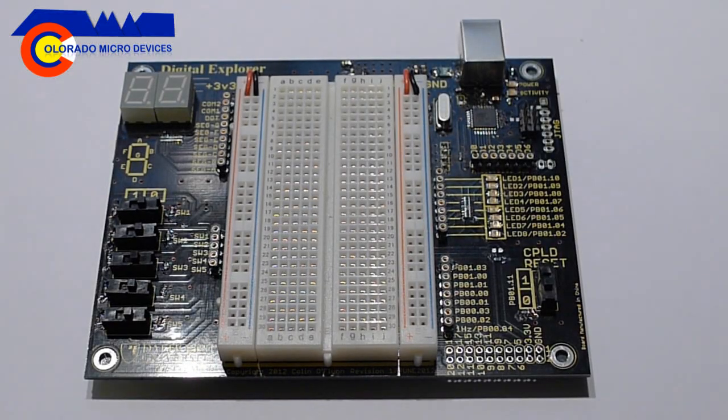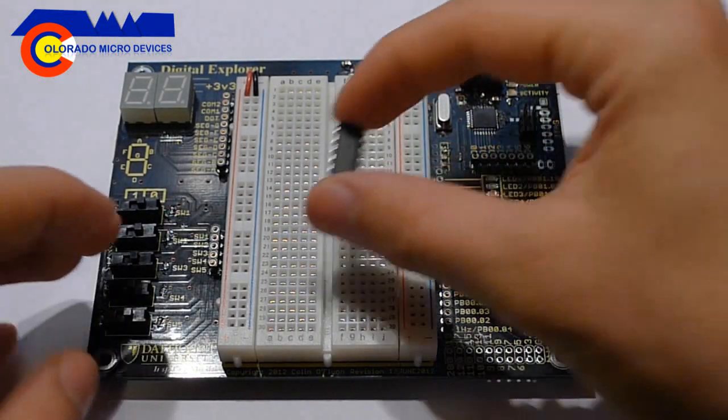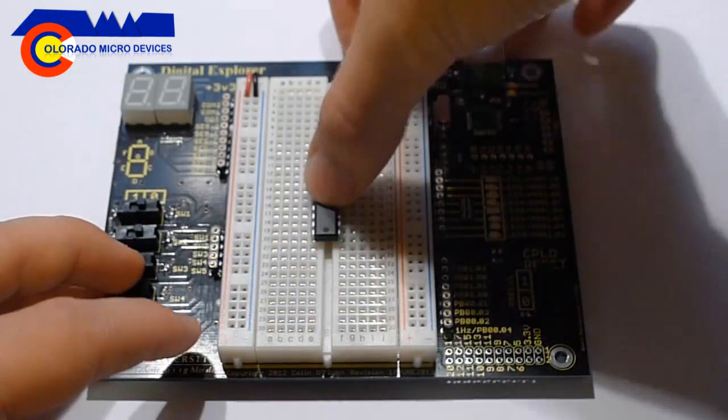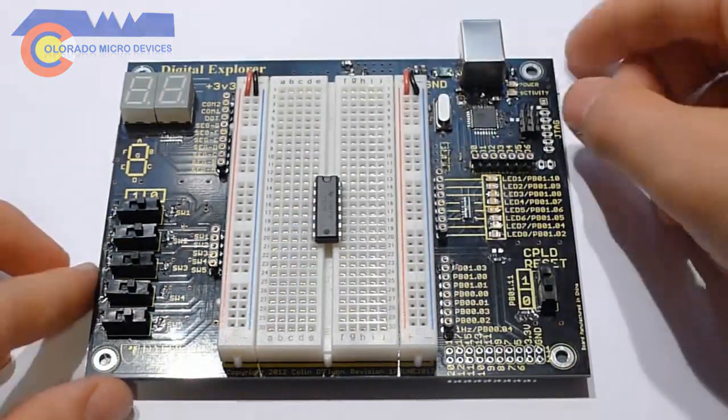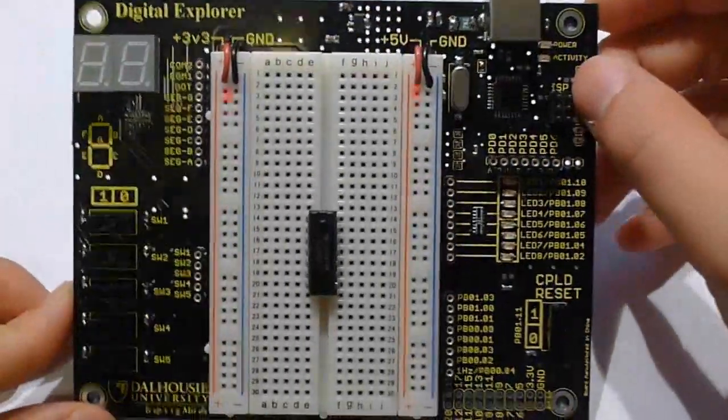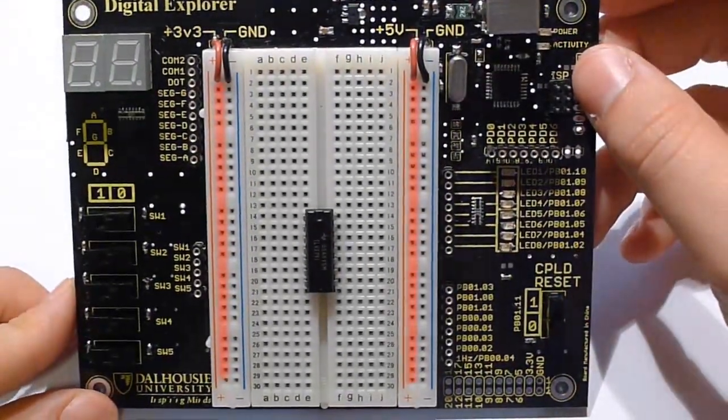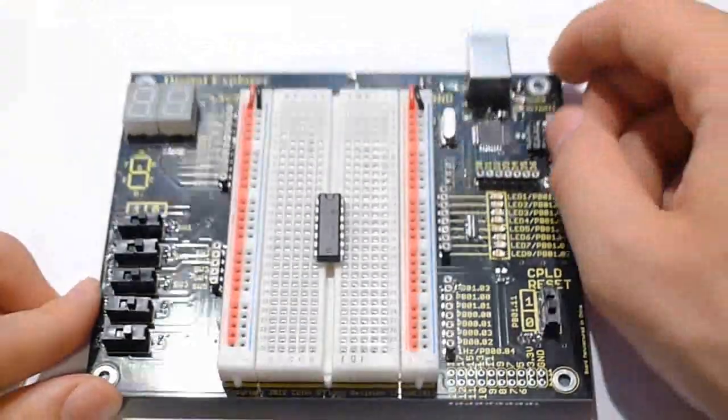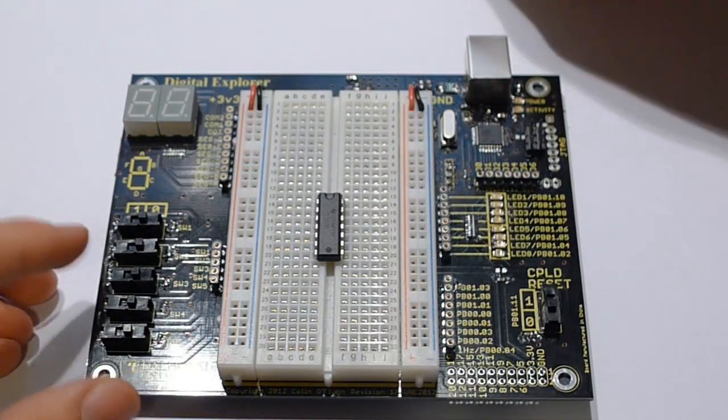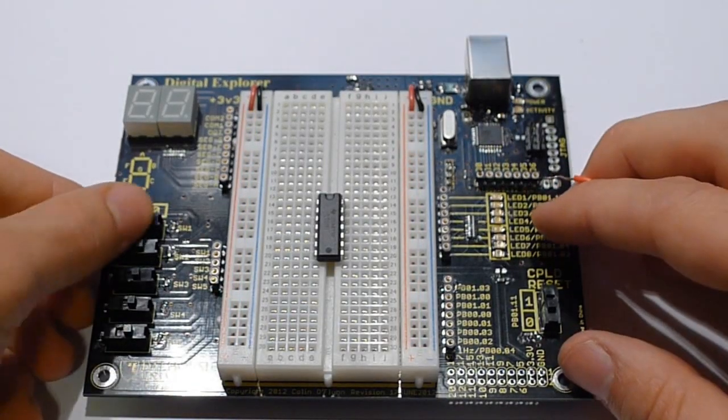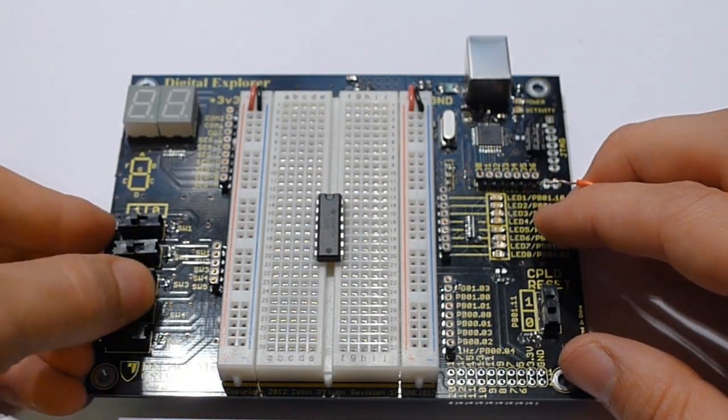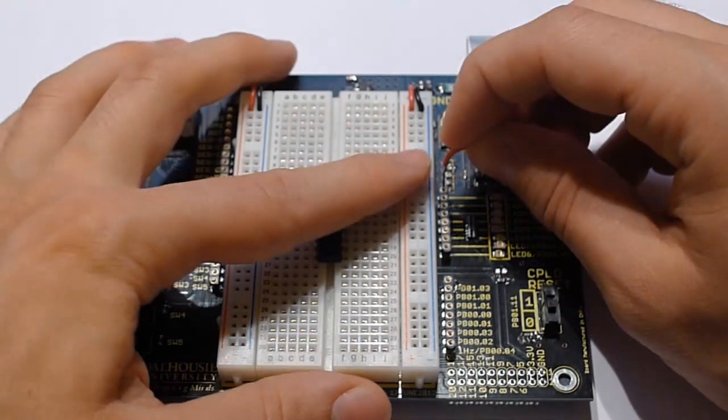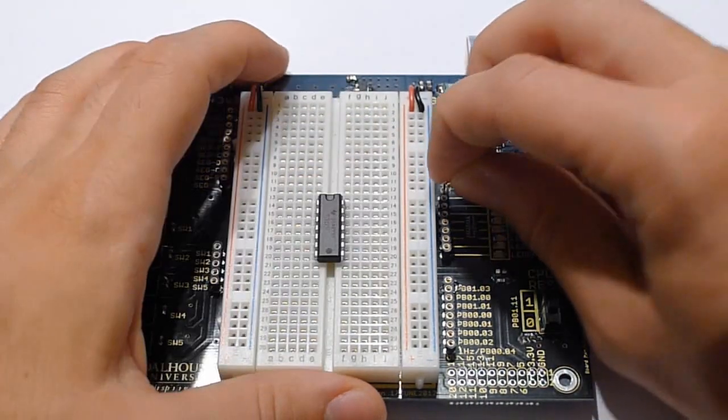The Binary Explorer or Bora board provides you with this nice breadboard which you can use like a normal one and it has these 5 volt and 3.3 volt power rails. So you can build up a circuit that you've designed and you can use some of the switches on the one side or the LEDs on the other to give inputs and see outputs.